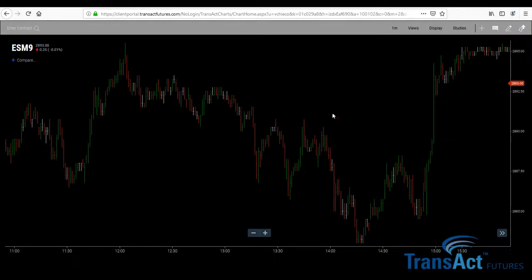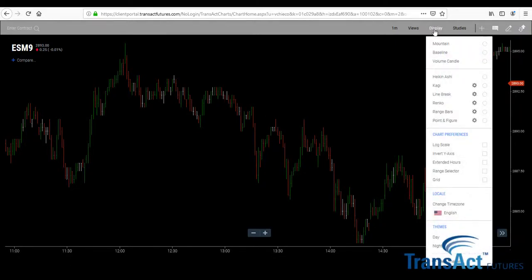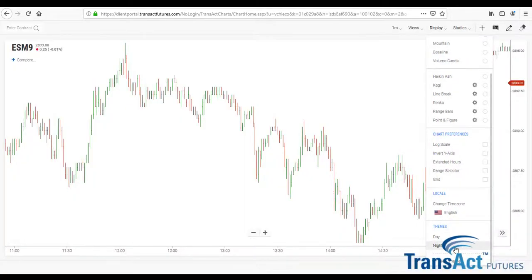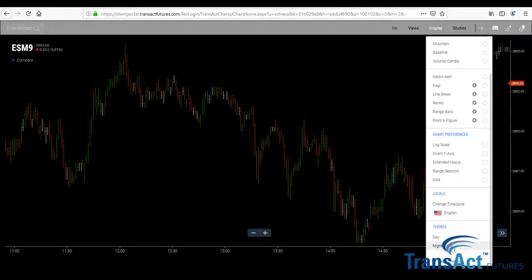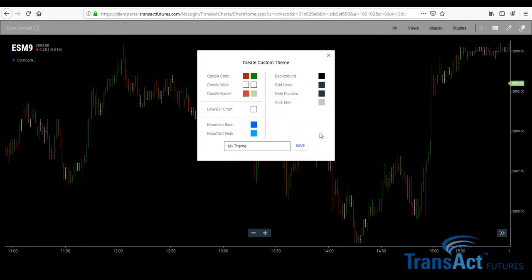Simply scroll over to the right side of the screen, click on Display, and scroll down to under Themes. You'll see we have two canned versions, both day and night. We can go ahead and spice things up by clicking on New Themes.